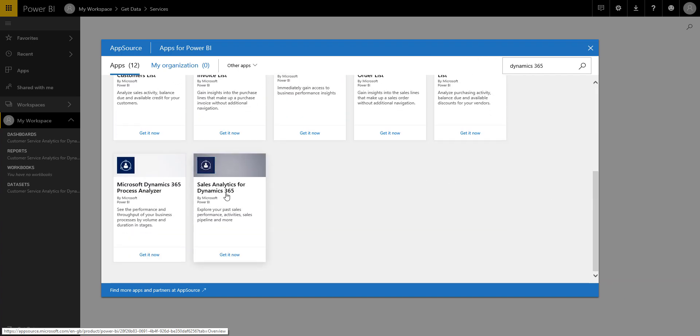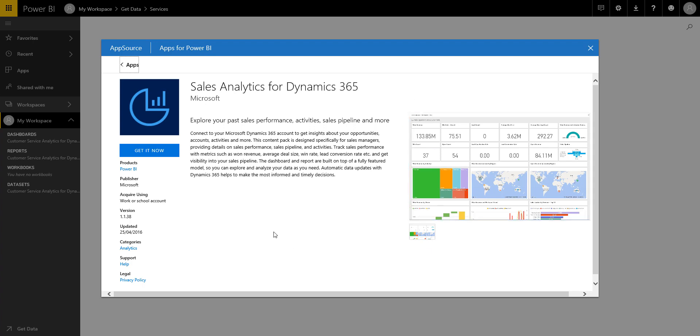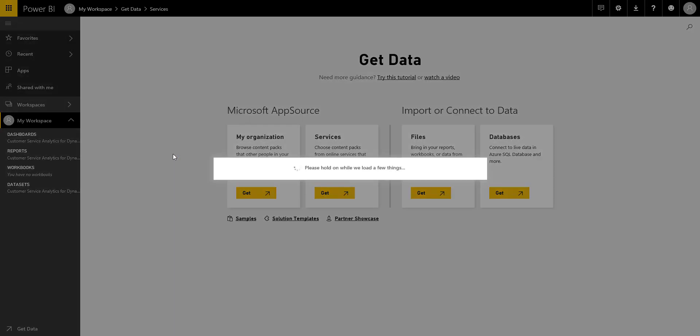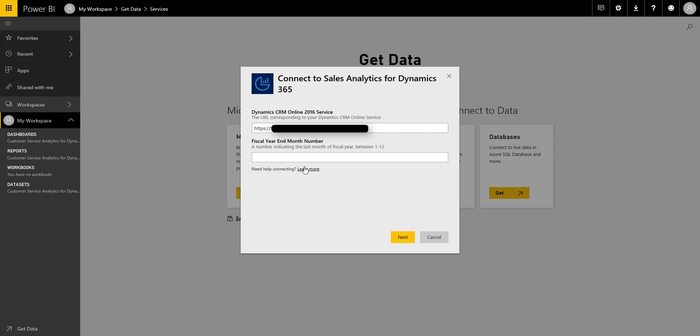Okay, so we scroll down here and we've got sales analytics, so if we just click in here, so again that's just giving you a bit of information about what this pack contains and you've got a little bit of a preview there as well. So we'll click on get it now, and again what it's going to ask me to do is just pop in the URL for my CRM organisation, so pop that in there. And this time it's just asking me about the fiscal year end as well, so I'm just going to make it nice and easy and we'll say 12.